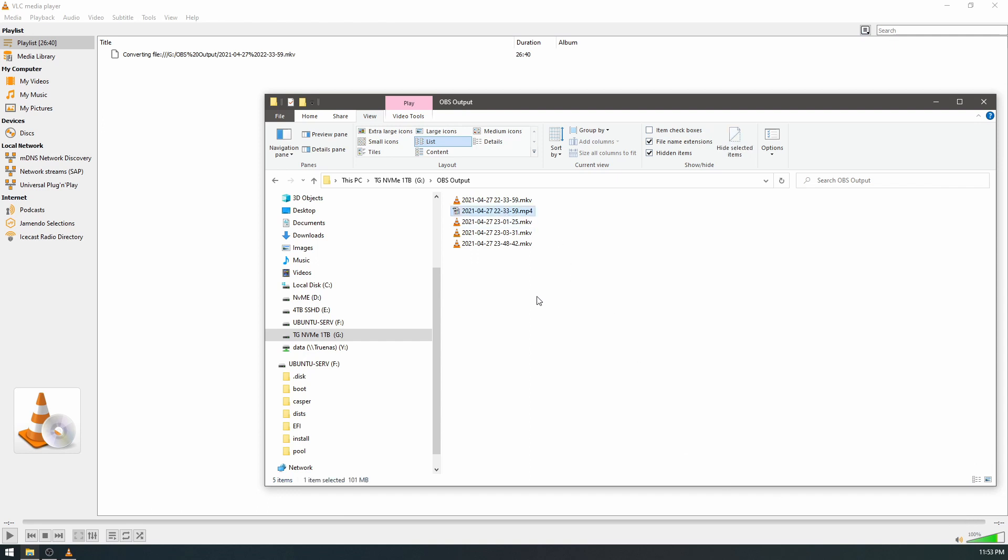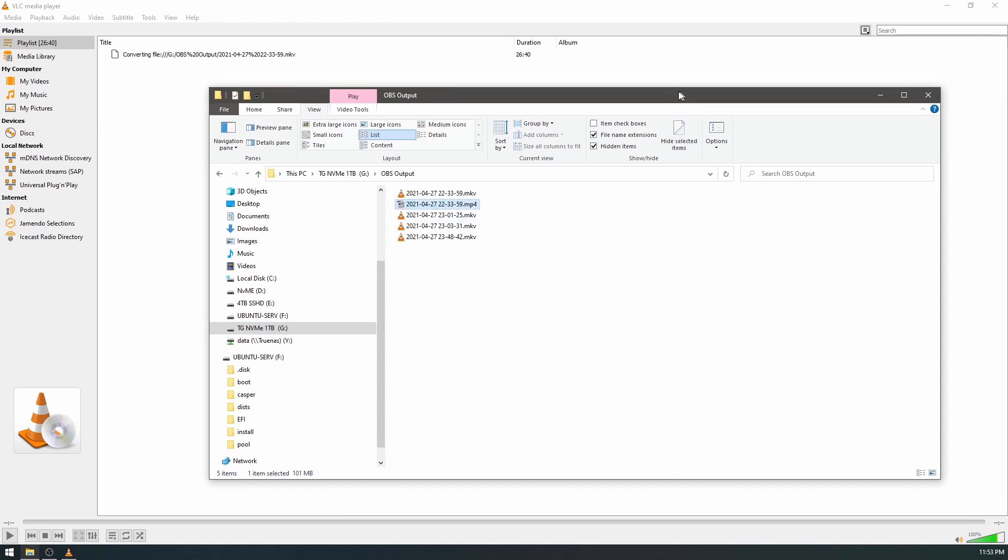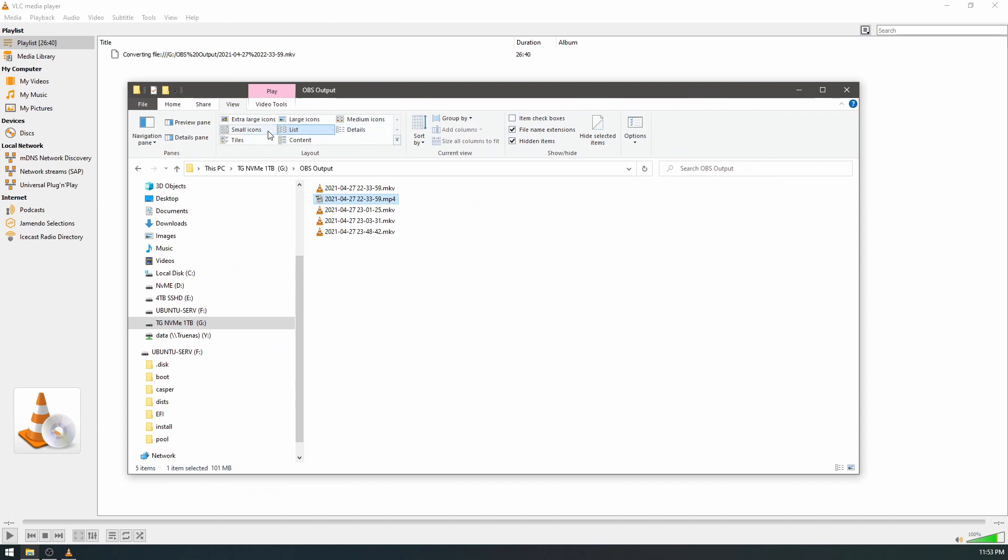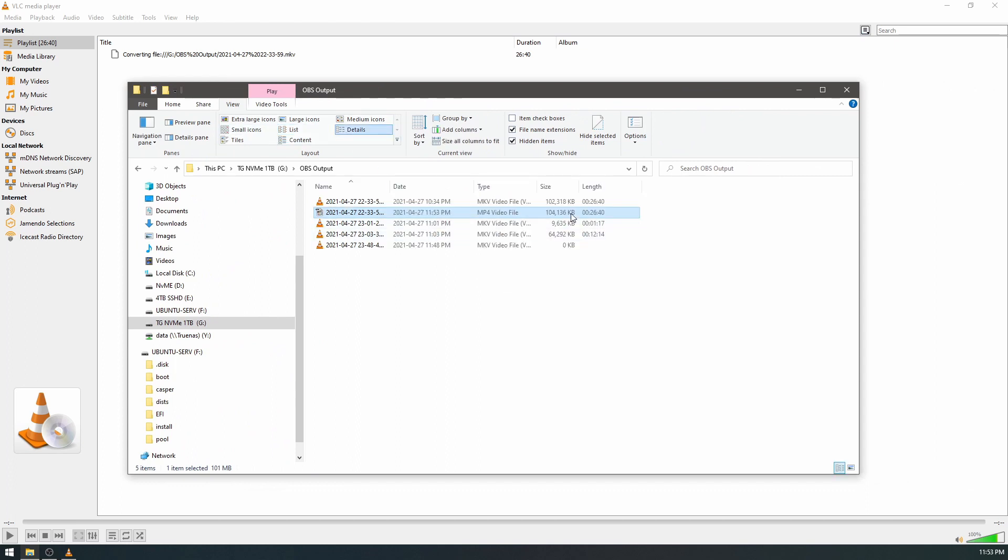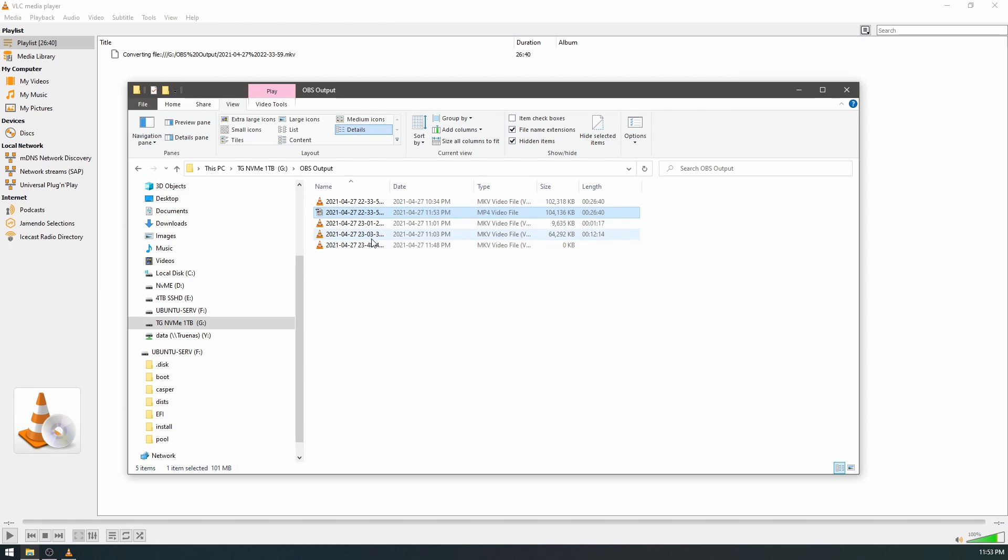And it will give you an MP4 file very close to the original size, same time, same resolution. You don't need to do anything else to the file. You can drag and drop it directly into DaVinci Resolve or whatever video editing software you're using as an MP4. It's that simple.